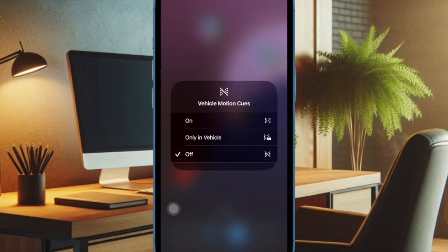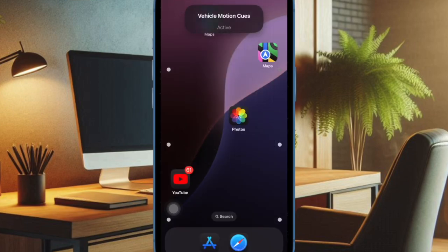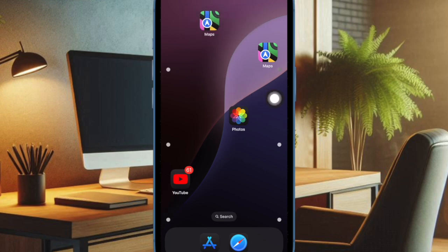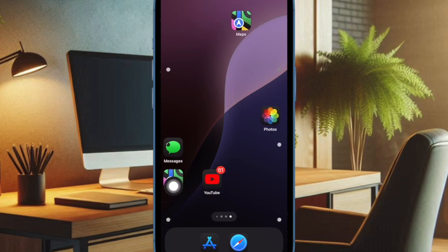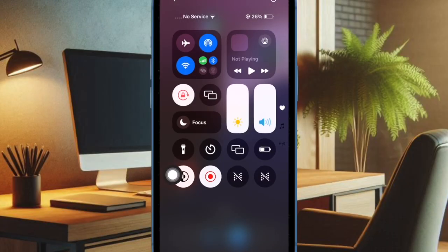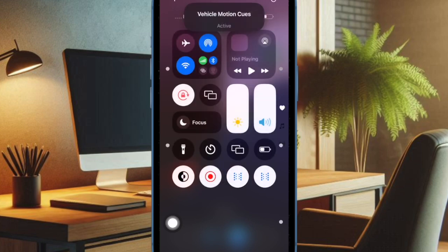Going forward, you'll be able to enable or disable the Vehicle Motion Cues right from the Control Center on your iPhone or iPad. Just bring up the Control Center by swiping down from the top right corner and tap on the Vehicle Motion Cues icon.